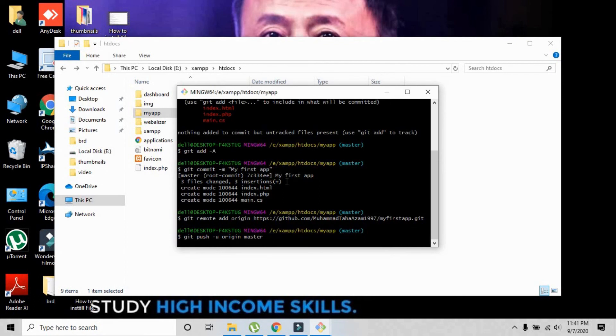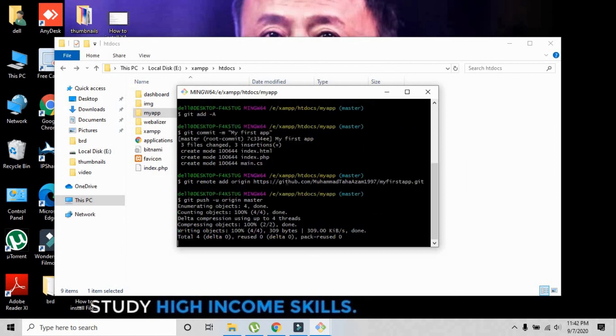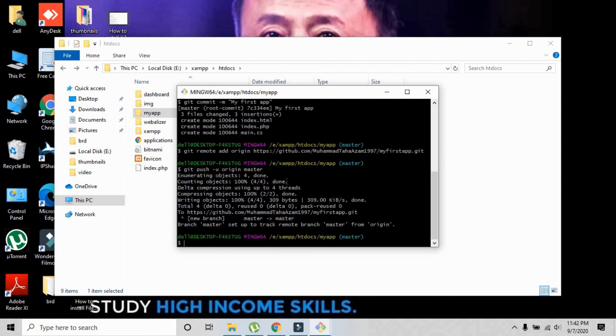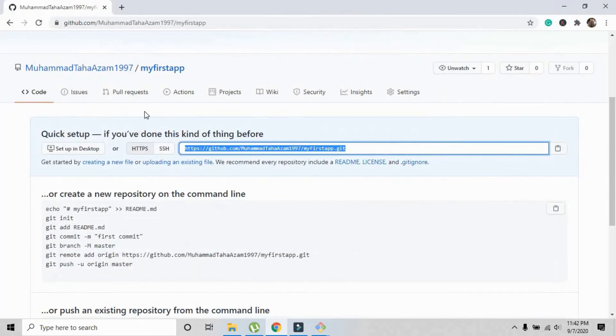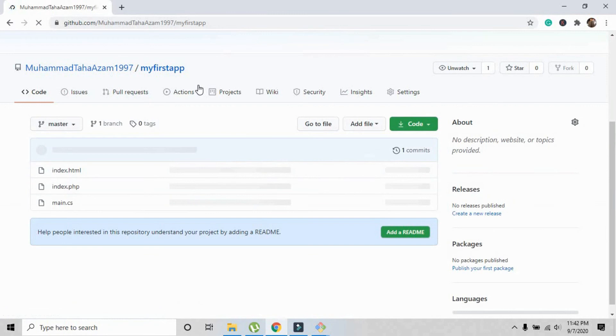Yes, it has successfully pushed the project onto the repository. Let me show you. Just reload that page and the project is right here.